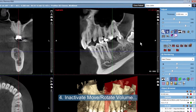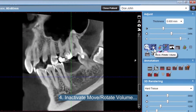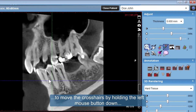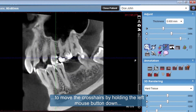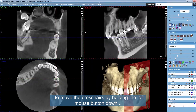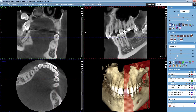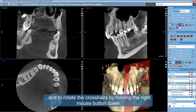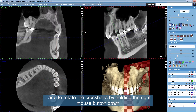Inactivate move or rotate volume to move the crosshairs by holding the left mouse button down, and to rotate the crosshairs by holding the right mouse button down.